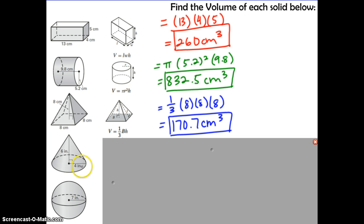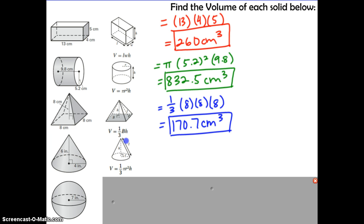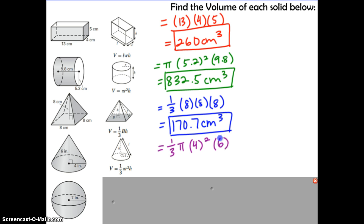Next, we have the cone. We have a radius, and the height goes straight down the middle of the cone. Find the cone on your formula sheet and substitute in radius and height. The formula gives one-third times pi times the radius squared (which is 4) times the height (which is 6). Putting that into the calculator gives 100.5 inches cubed.